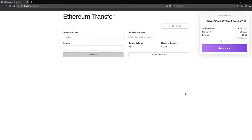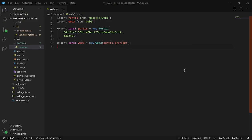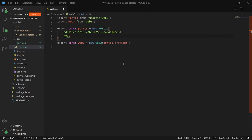Since we are building a test application, we will be using a test network. Portis is currently set to the mainnet. We'd like to change this to the Ropsten test network. Going back to web3.js, we can see that Portis is currently set to the mainnet. Let's change this value to the Ropsten network. And done! We've successfully changed networks.